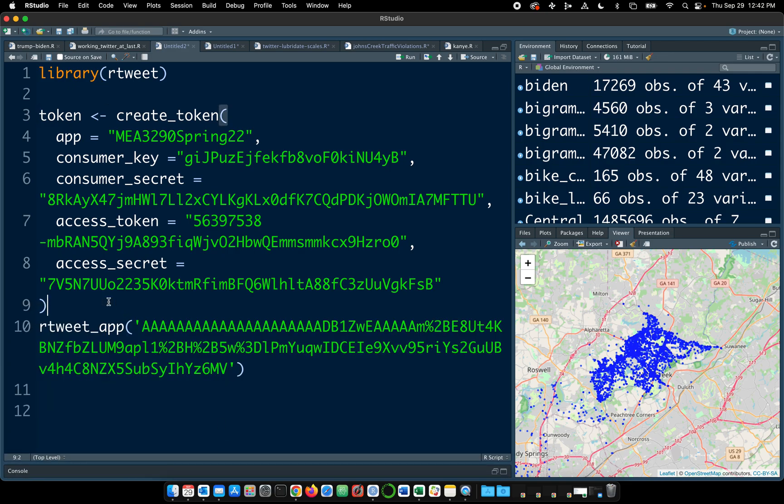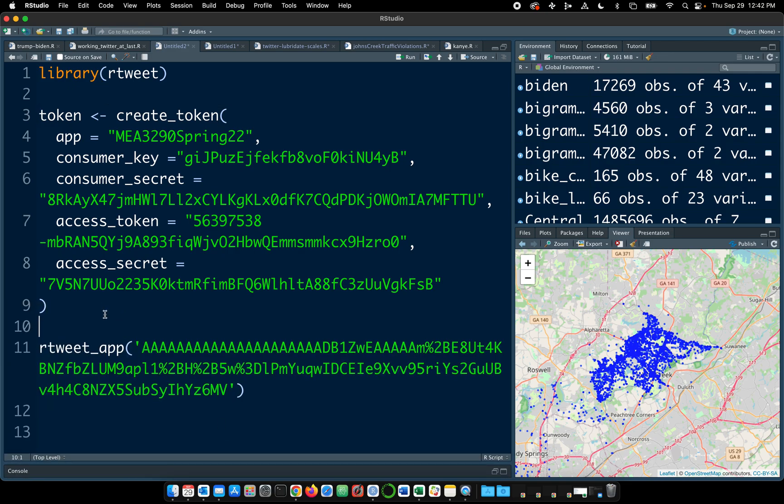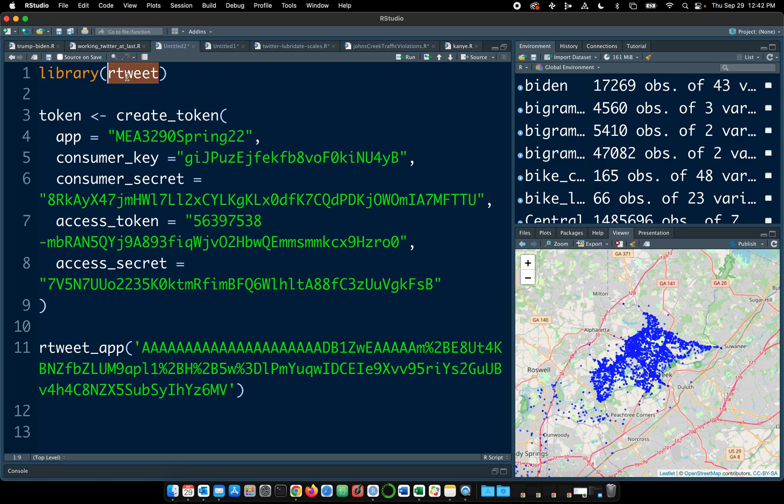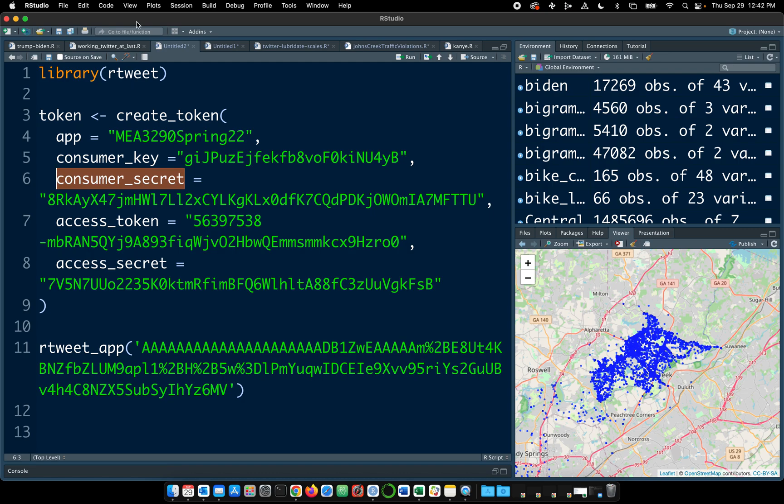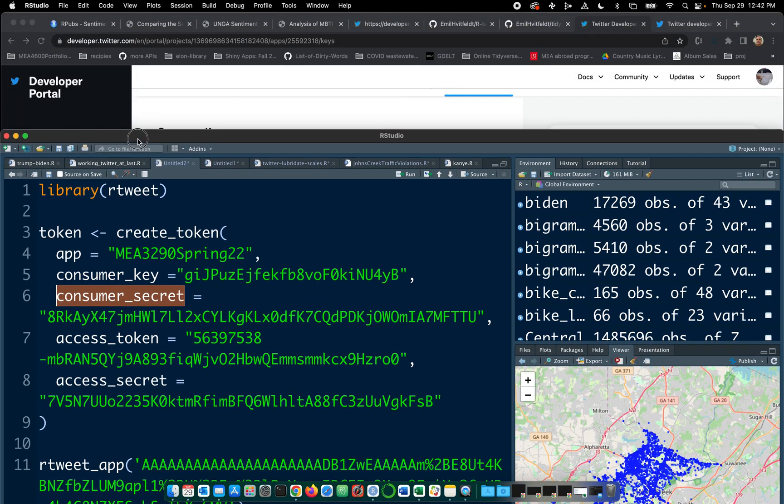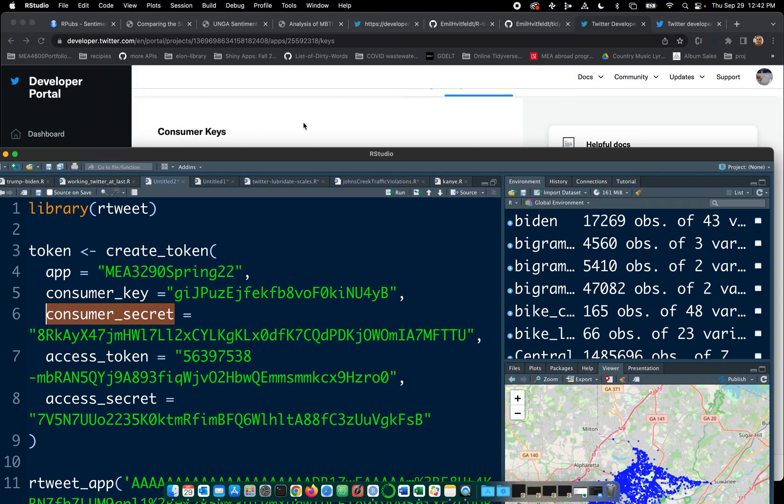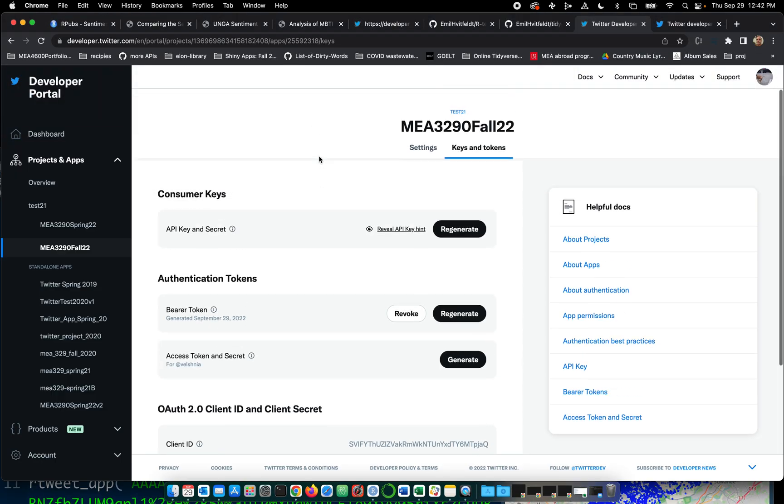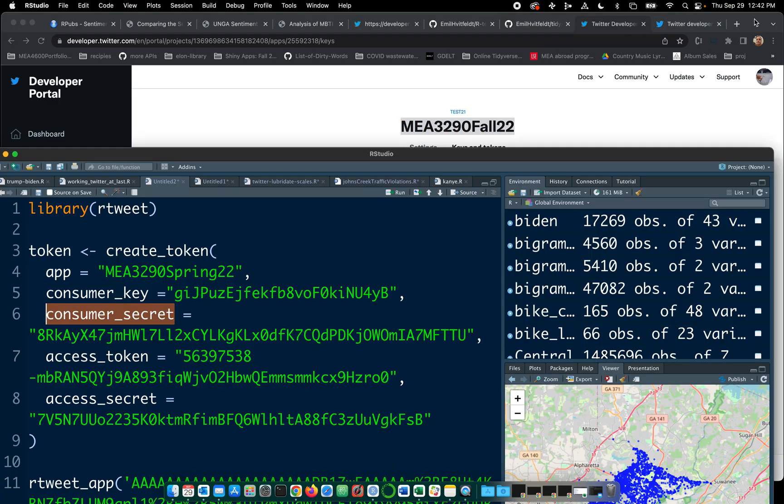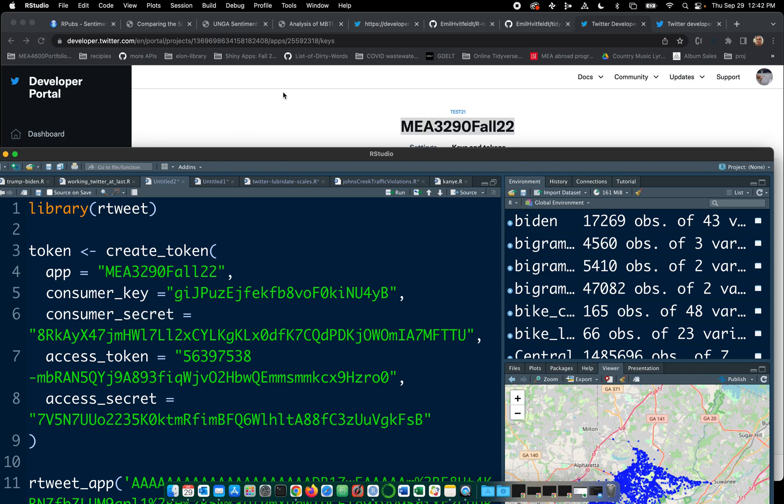Second of all, there's two sections to this. We have to create a token, and we do that through the create token function, which is part of Rtweet. So you have to load this first. And we're going to create our token and basically define all these things. So app, consumer key, consumer secret. So we have to copy all this stuff over. Let's start with app name. That's easy, right? Okay, that is, I'm sure, case sensitive.